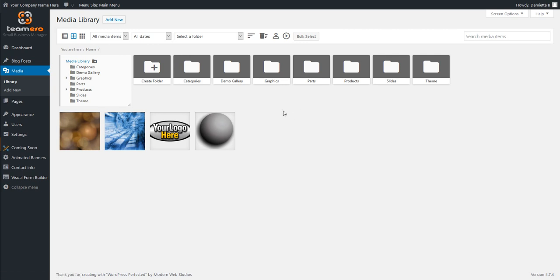Inside of here, you notice that we have multiple folders already created. These will be different on your website depending on the theme and what was used to build the site or what's currently there. But we want to look at a couple of different things here. First, in this folder system,